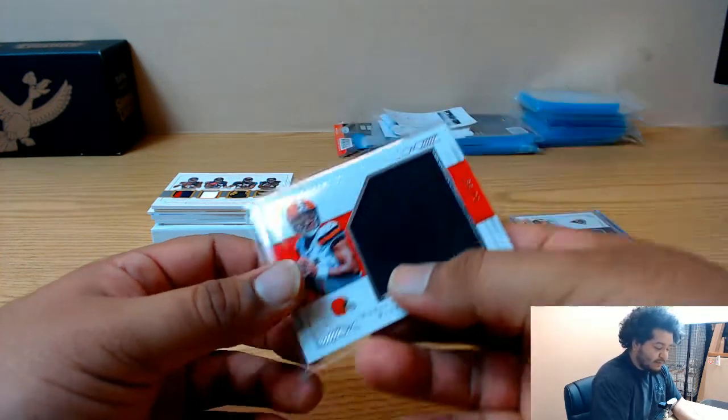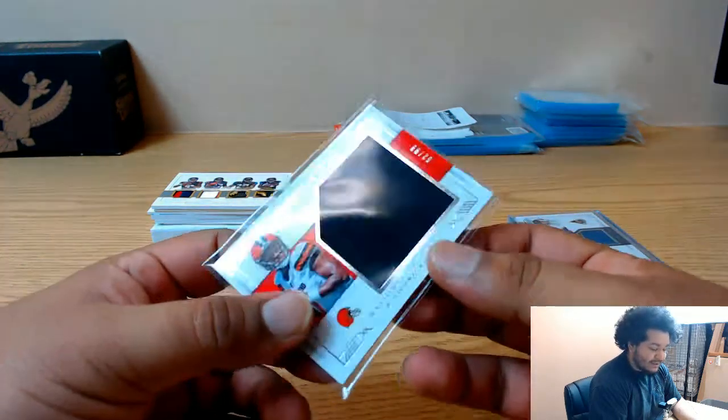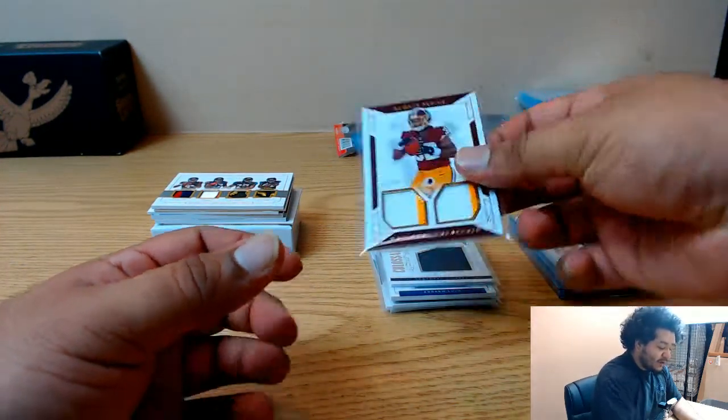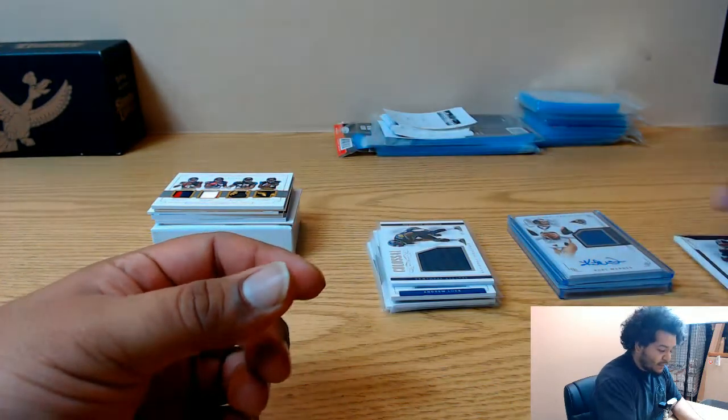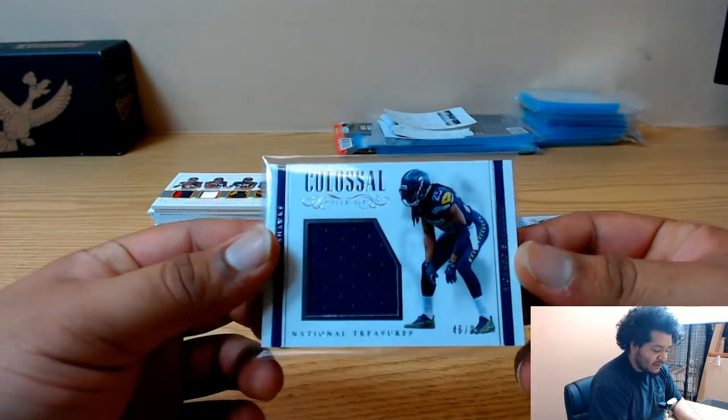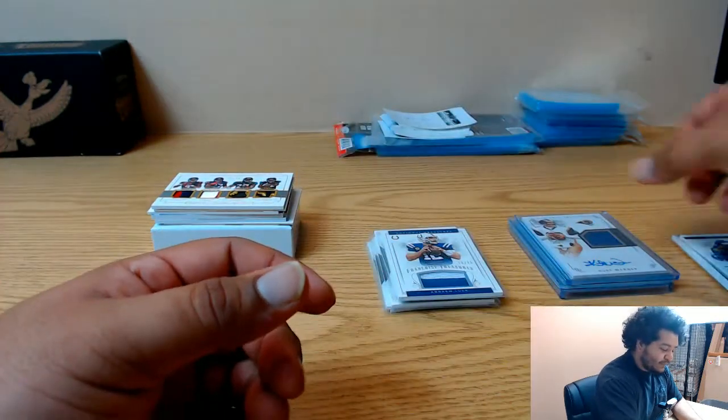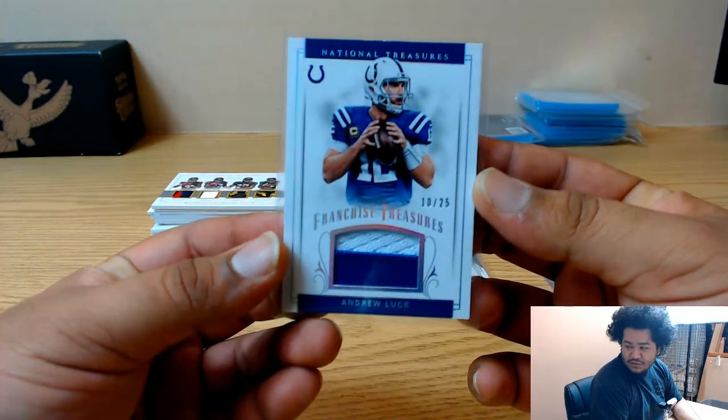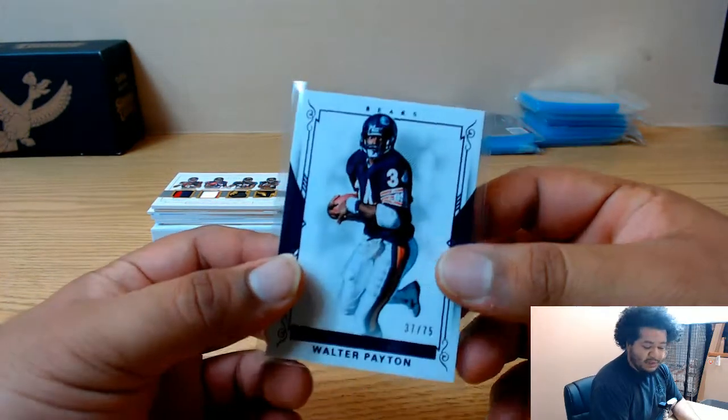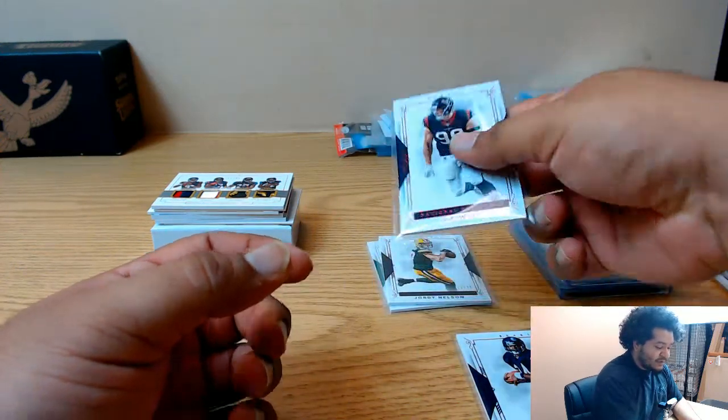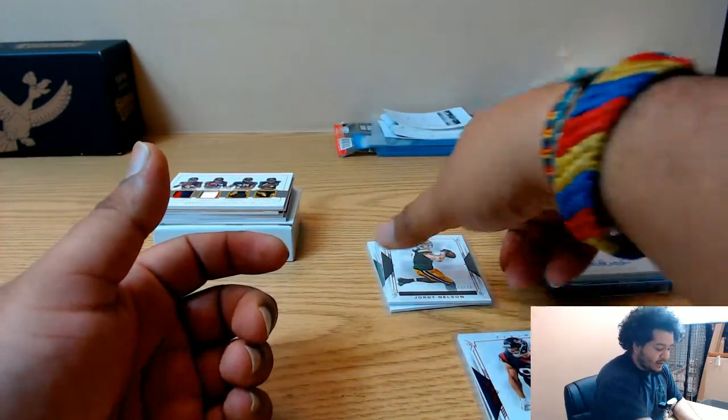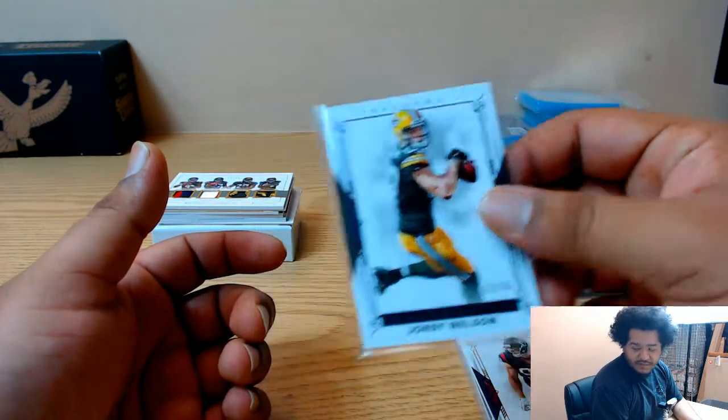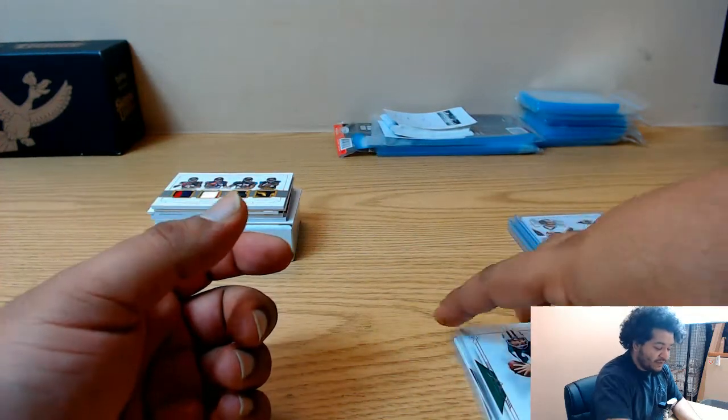There's been a Browns thing, Kaiser again with a patch to 99. Samaje Perine to 49 dual relic. Seahawks Richard Sherman to 99, to 25 Andrew Luck Colts, Walter Payton for the Bears, J.J. Watt Texans, Jordy Nelson Packers to 75, and a Joe Namath base to 99.